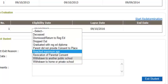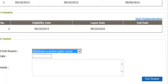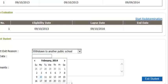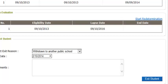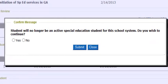For this demonstration I'm going to use the exit reason of withdrawing to another public school. My exit date is going to be February 10th. Then I will select the blue link that says Exit Student. I will get a message that says the student will no longer be an active special education student in this school system.